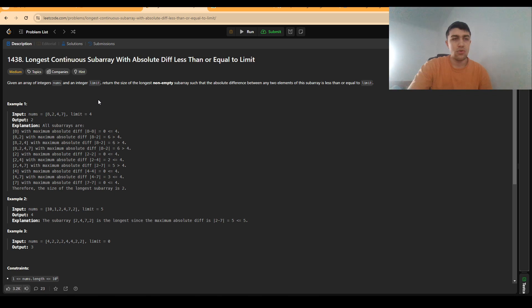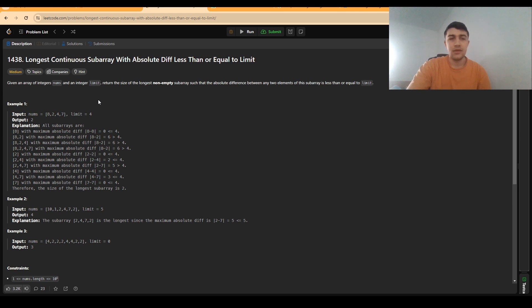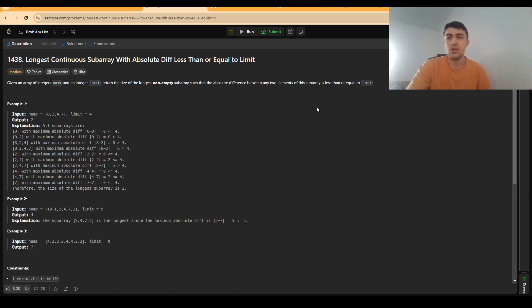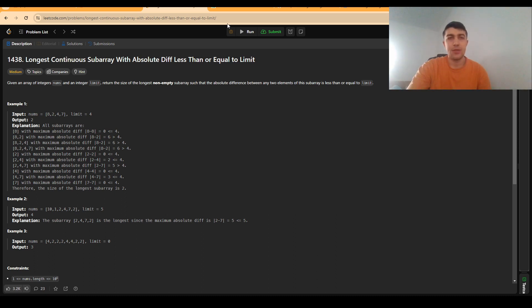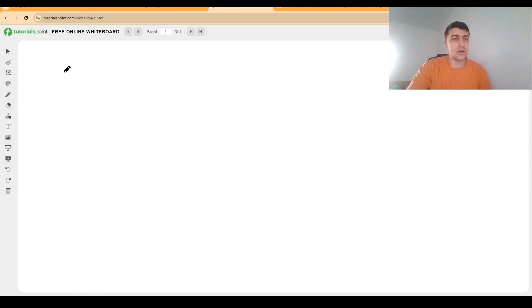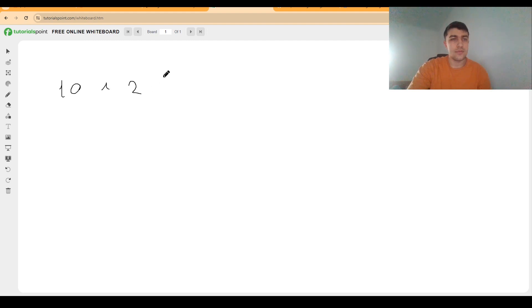So basically we now want to find a way to find the longest subarray such that it fulfills the condition, and the answer would be that length. Now, there are several ways of going with this problem. Let's analyze the second array.